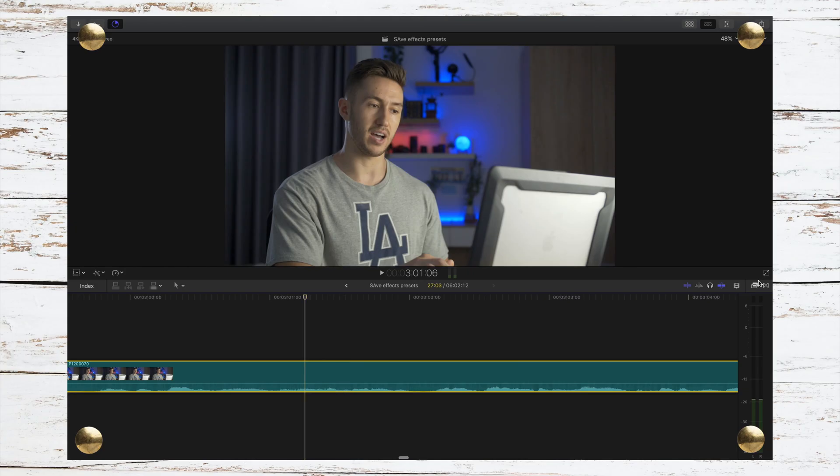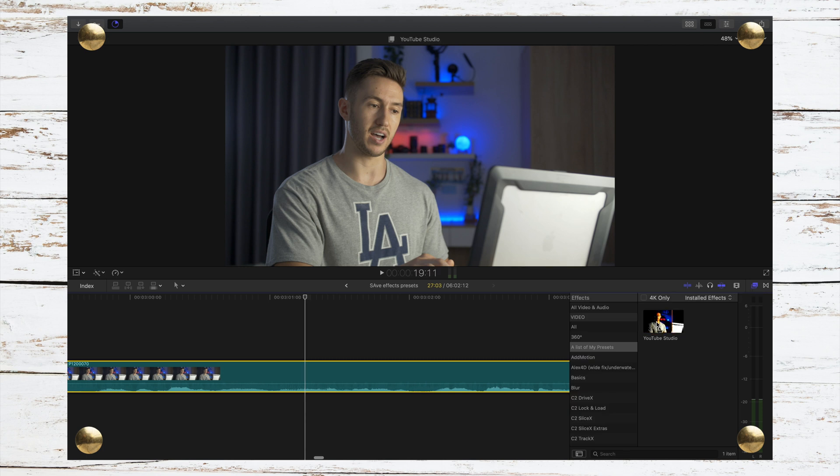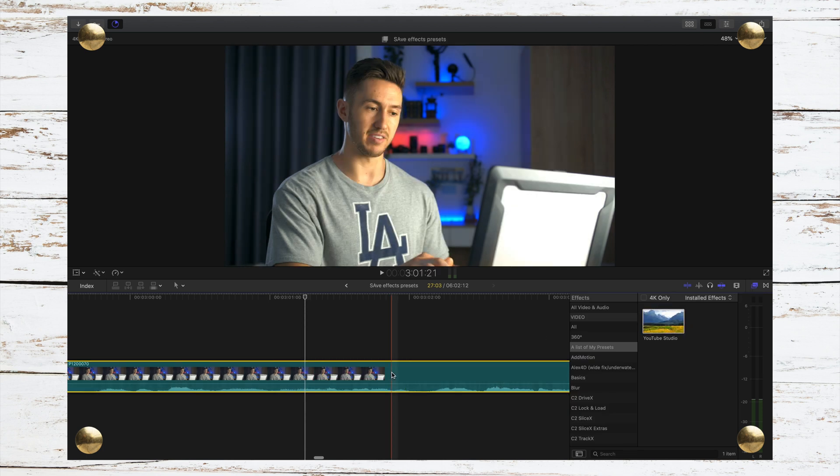So today we're going to create easy to access color grade presets, which can be greatly beneficial if you are using the same color grade throughout multiple clips or multiple videos. This will allow you to drag that preset onto your footage.